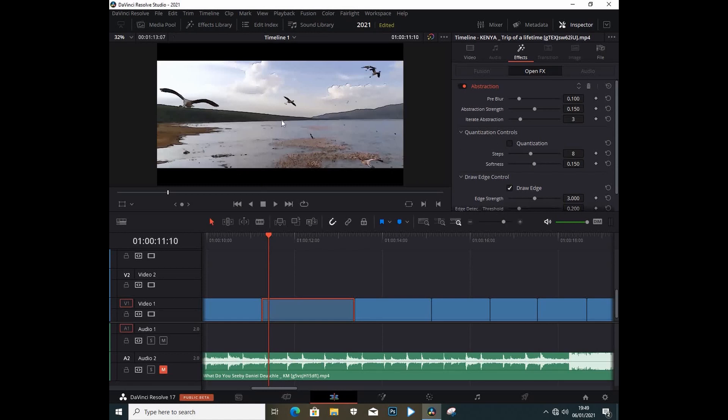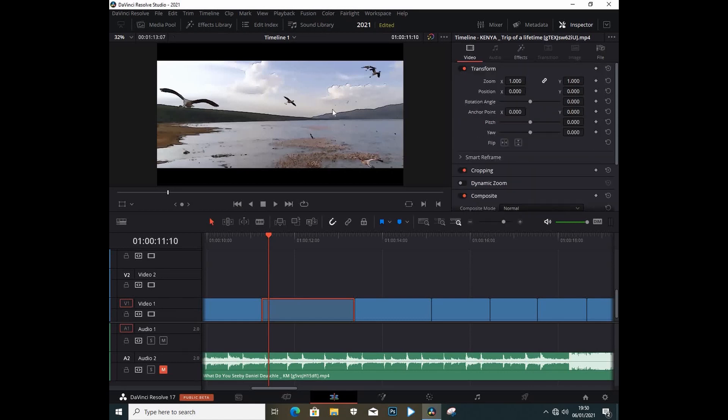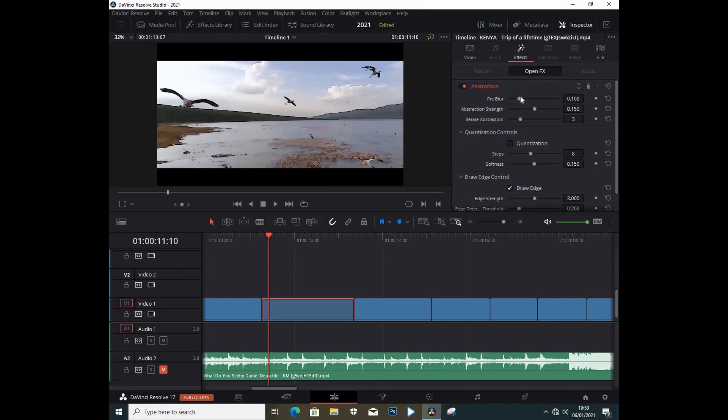Right away you can see what we have on the screen. It's like we are inside a 2D world or something. To access the effects, we're going to go under Effects, and right away we see we are under the Open Effect.